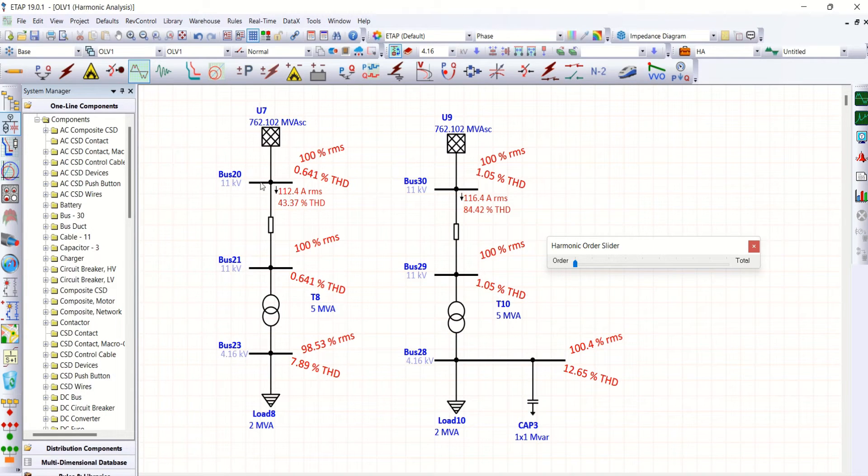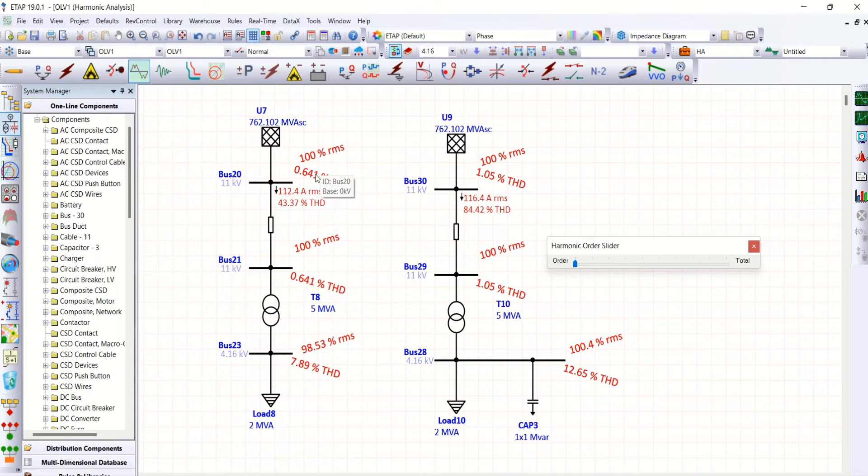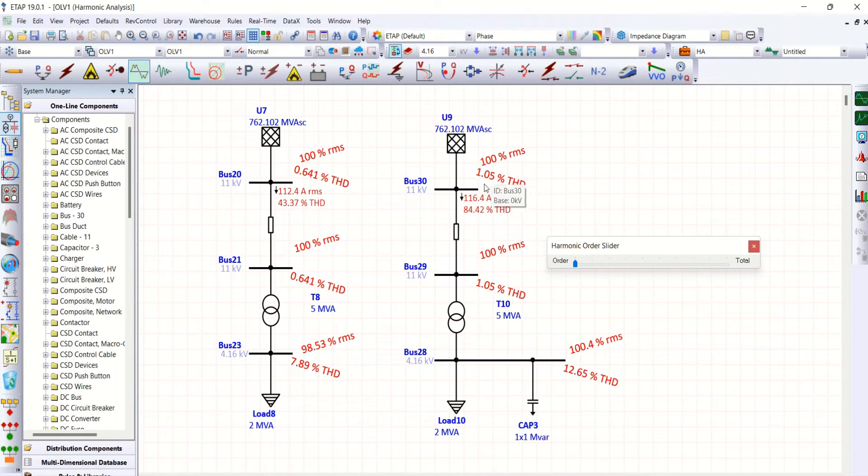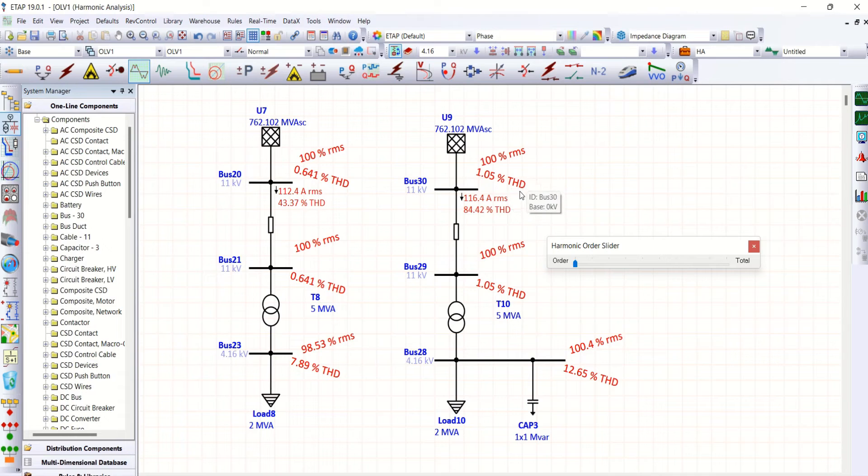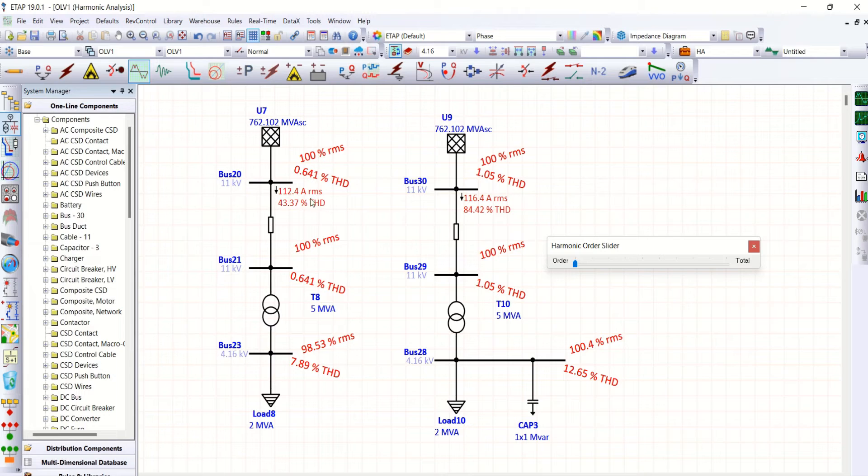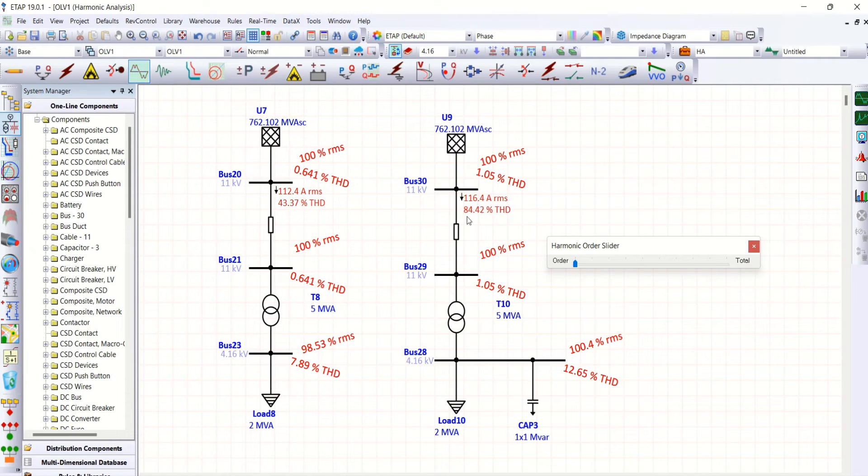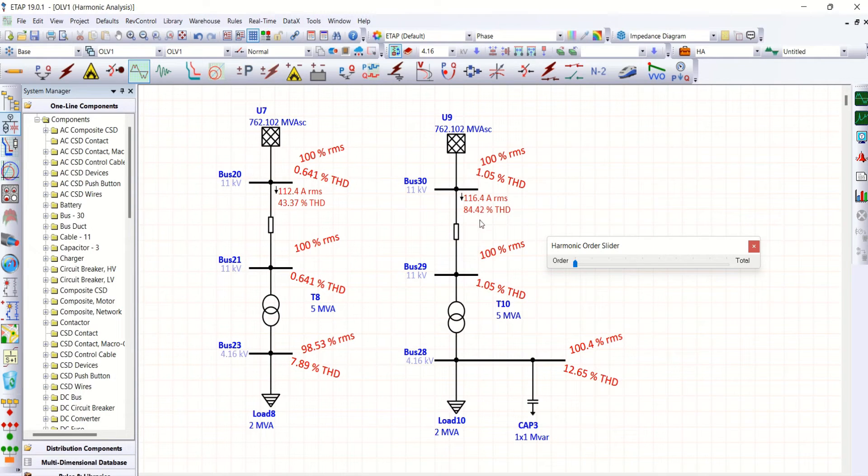Now coming to grid side. Have a look at bus number 2, 0.641% THD, whereas the system with capacitor bank has 1.05% of THD. Now coming to current distortion, 43.37% of THD for the system without capacitor bank. The system with capacitor bank, it is likely doubled, almost doubled here, 84.42%.